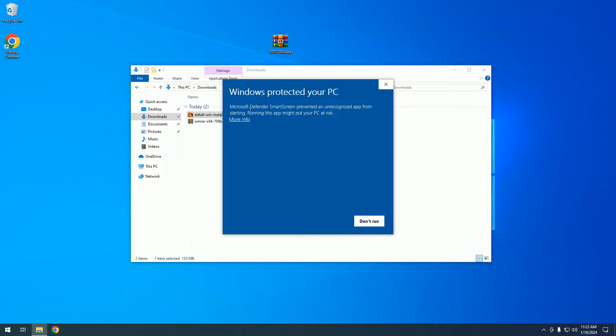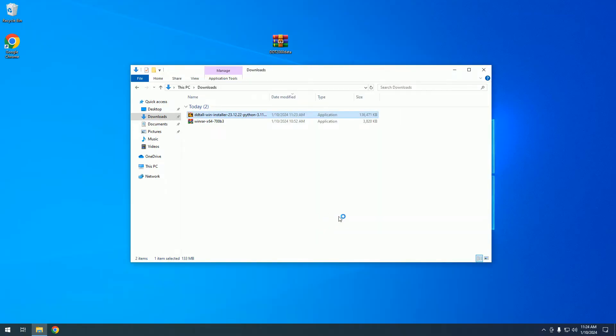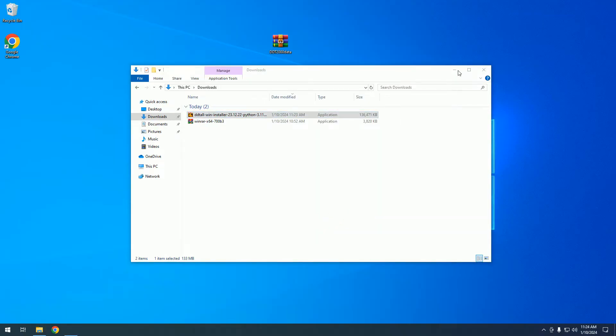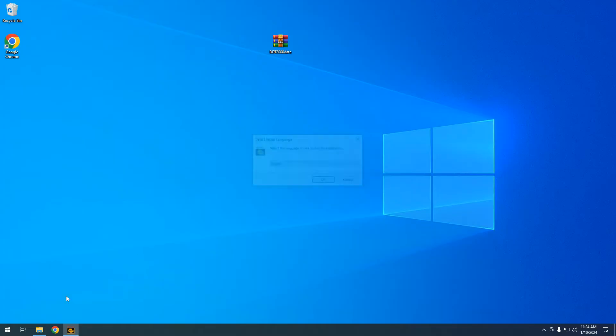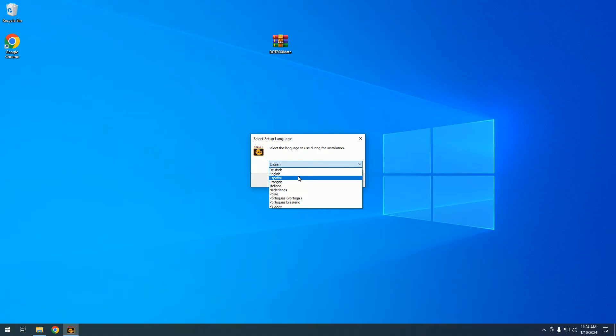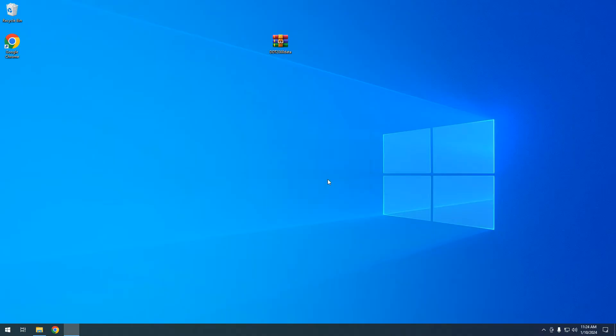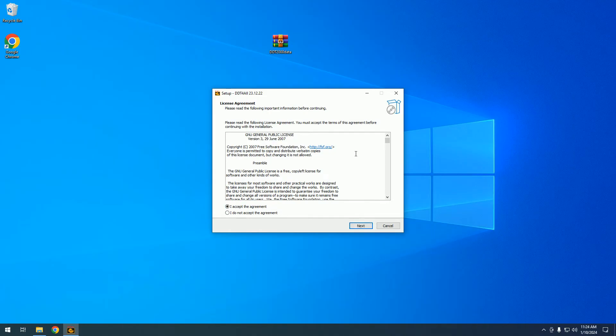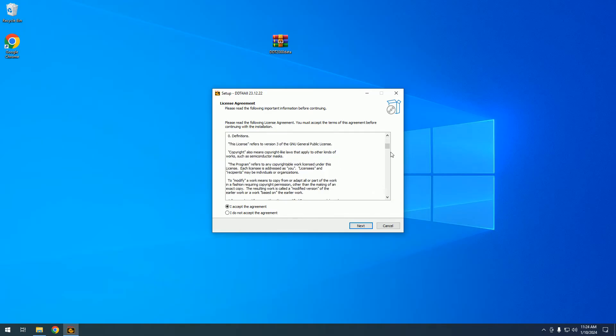Microsoft Defender will warn us, but we click on more info and run anyway. We have a few languages, I will choose English. I agree with the license agreement.